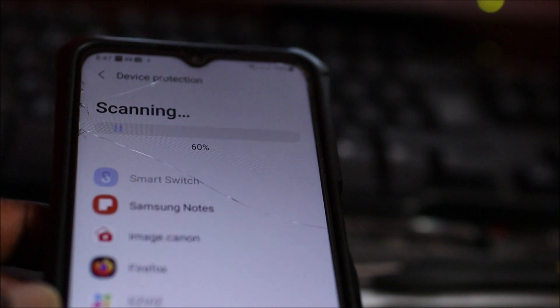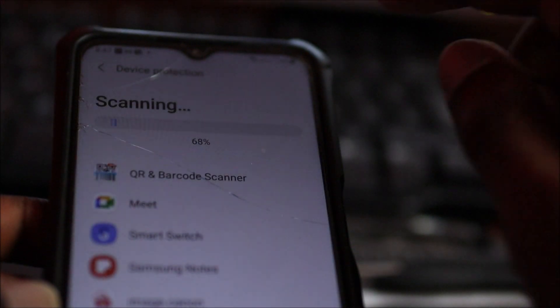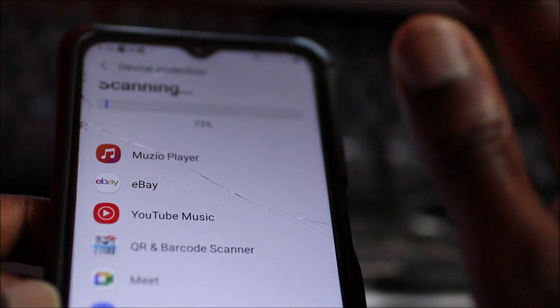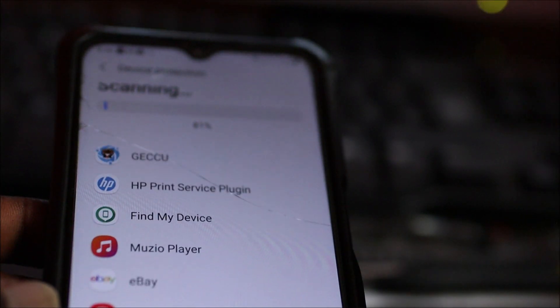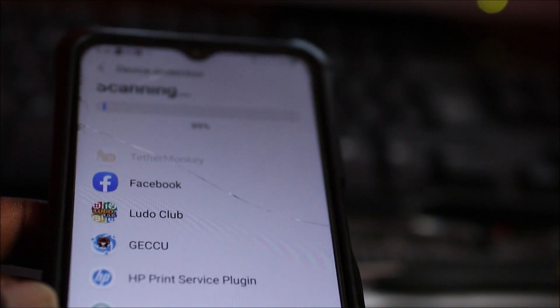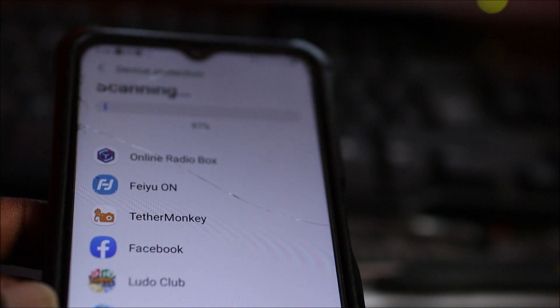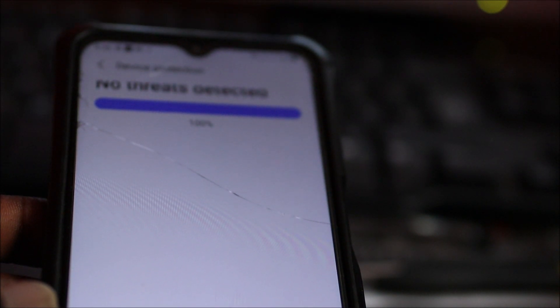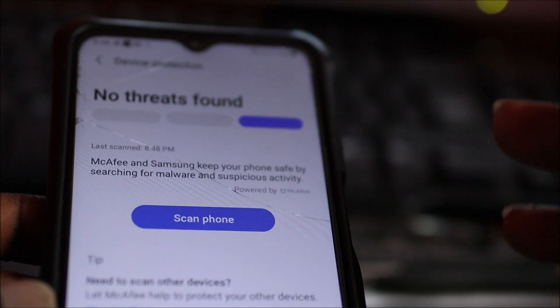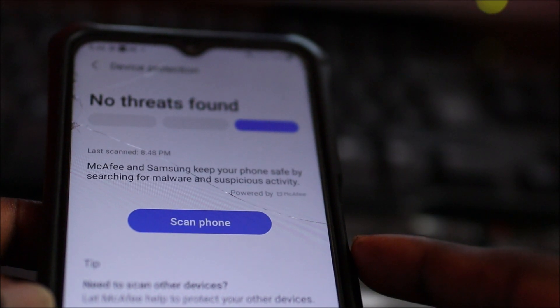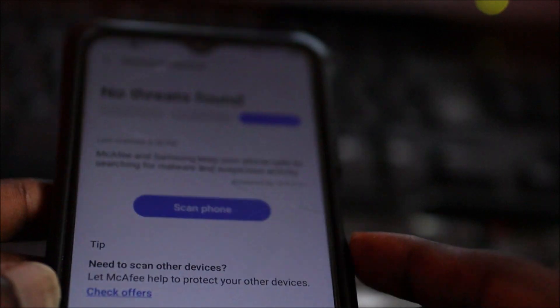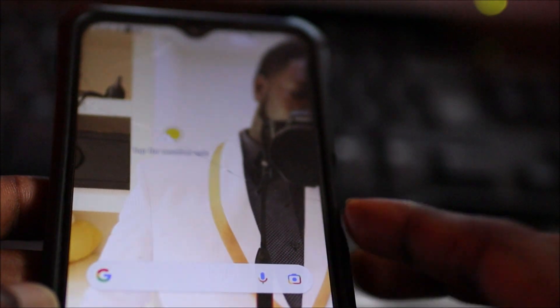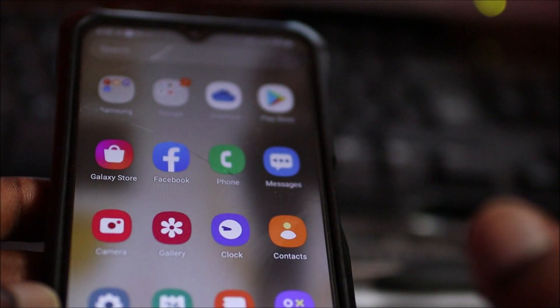However, you can see all the apps that I have on the phone. This means scan, and the scan is completed. As you can see, it says no threats found.